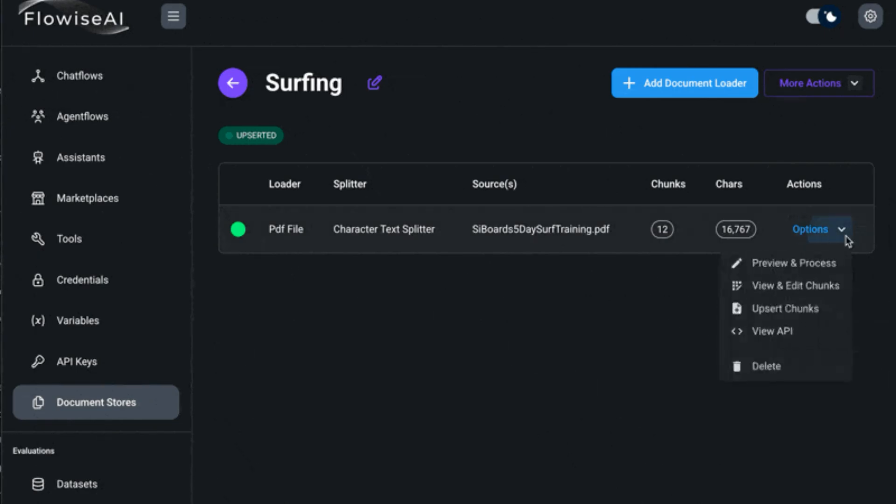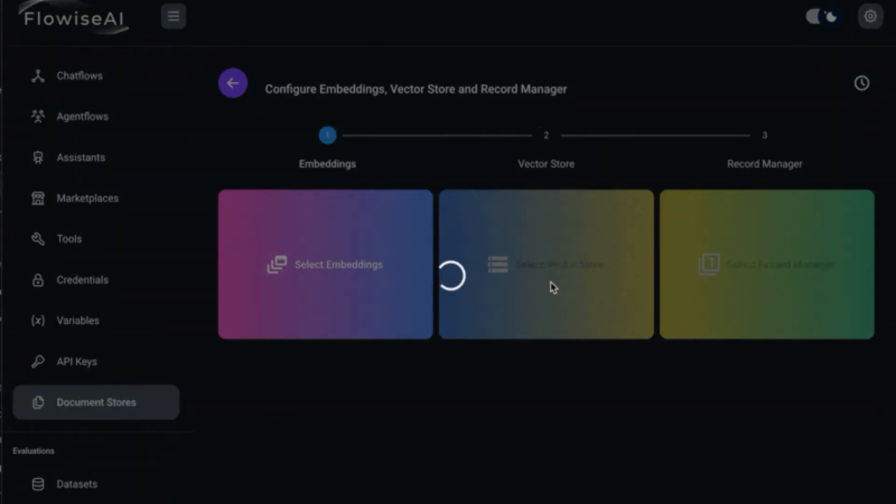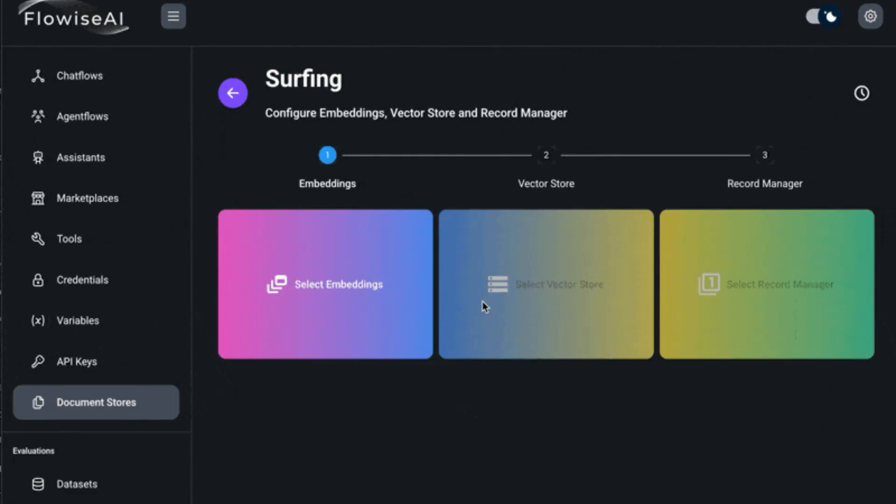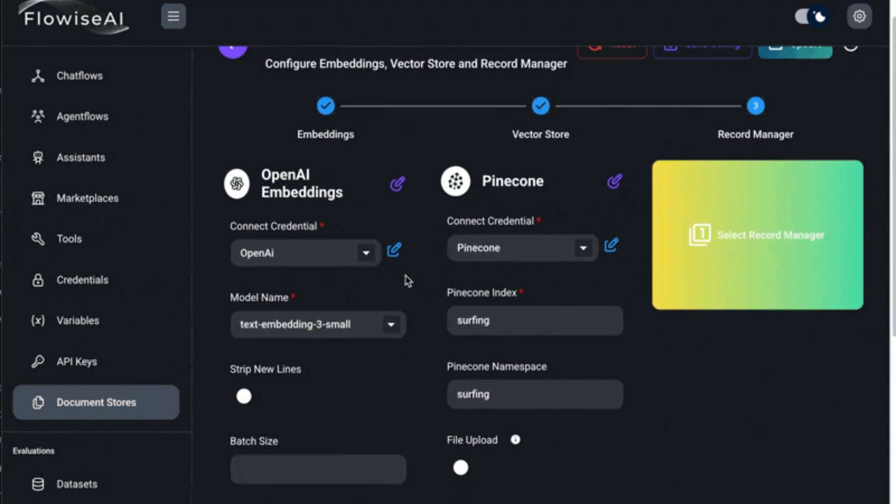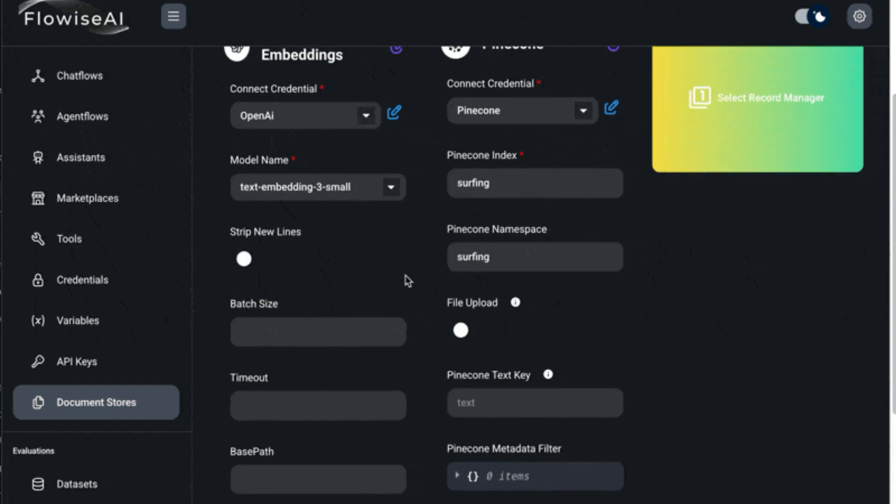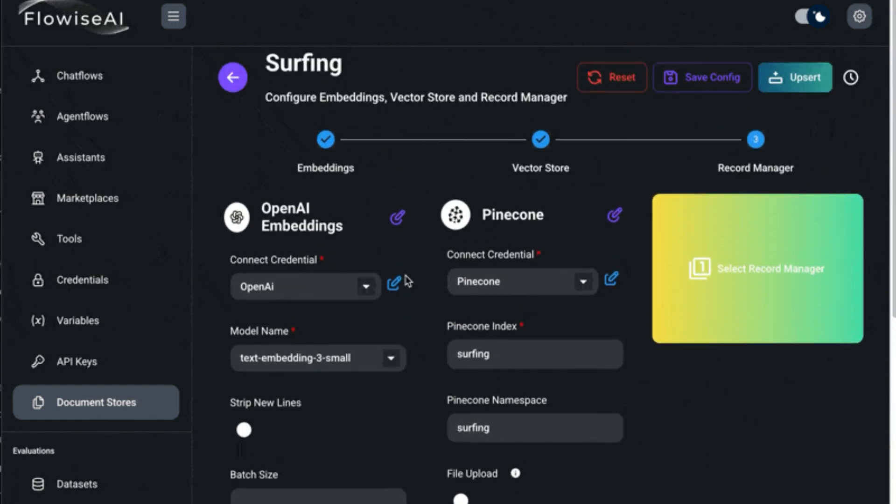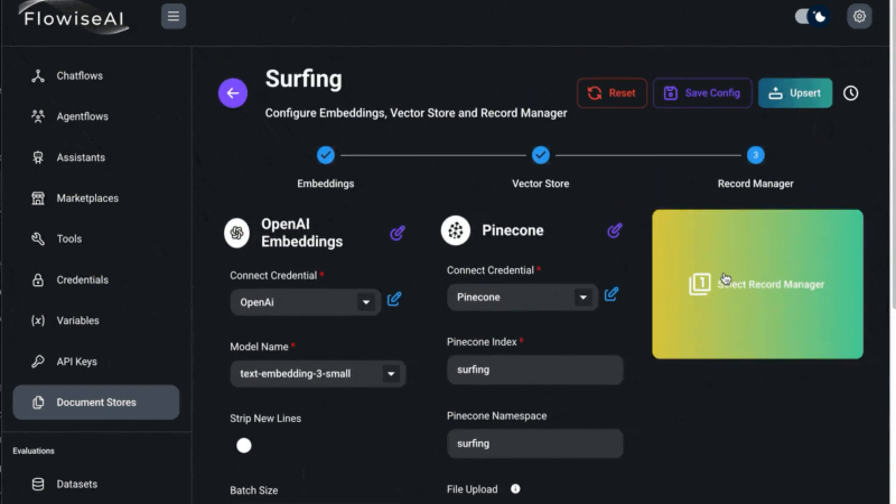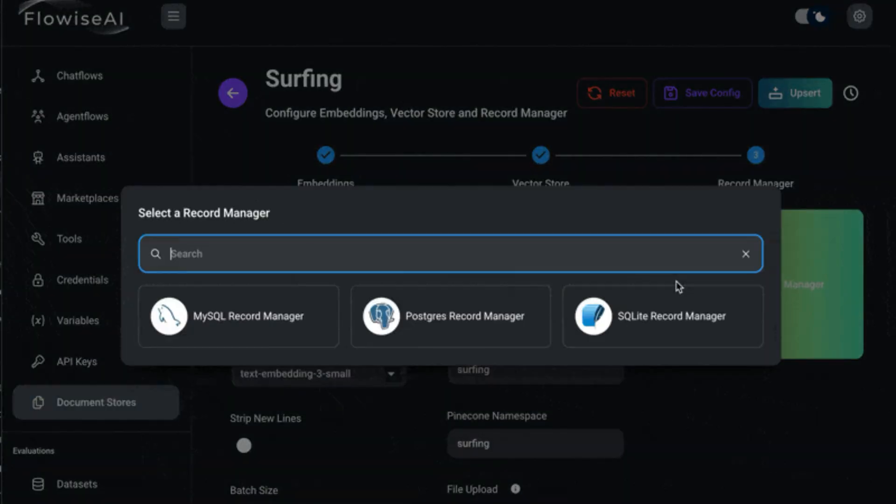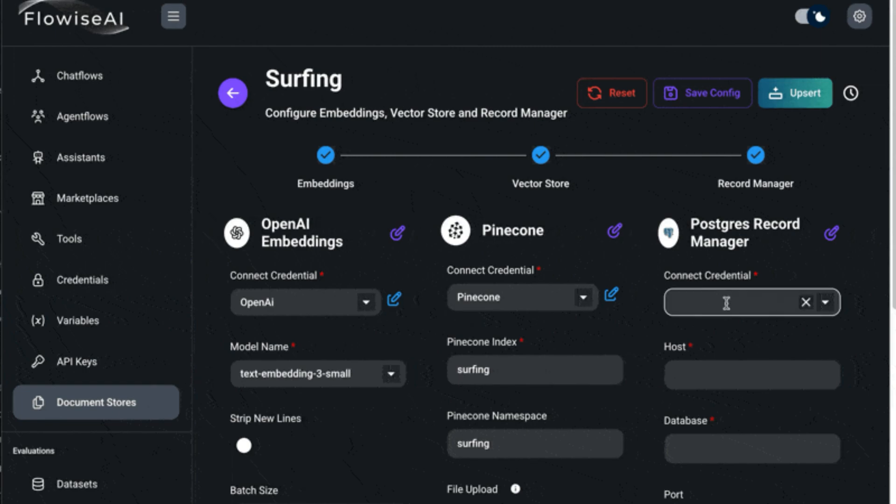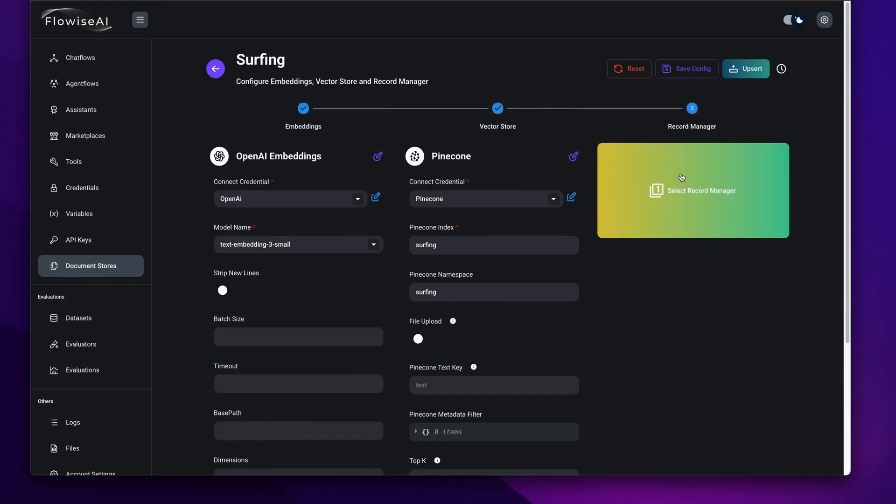And even this one where if I connect it to my Postgres, as he talks about in his videos, it will manage the updating and deleting and cleaning up of old records. And you'll see a lot of N8N videos where people like the RAG system where they have to do that themselves, which is fine.